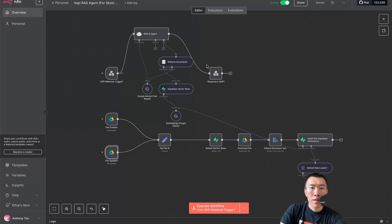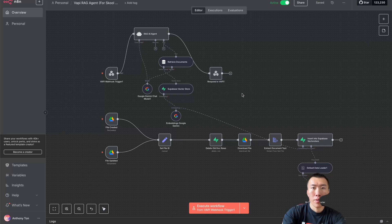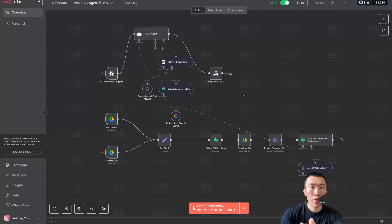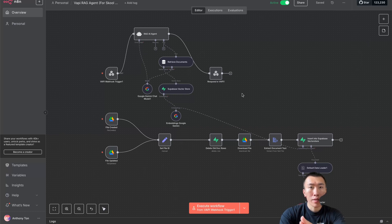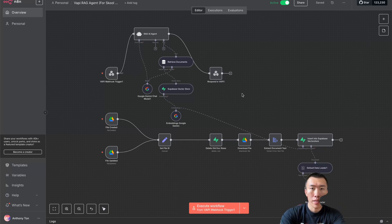That is it. I just showed you the step-by-step tutorial of how to build a VAPI RAG Agent that automatically updates itself based on the information you gave it in the Google document for your company information. Make sure you subscribe because the next video I'm going to make is going to be an even more mind-blowing AI agent. I'll see you in the next video.